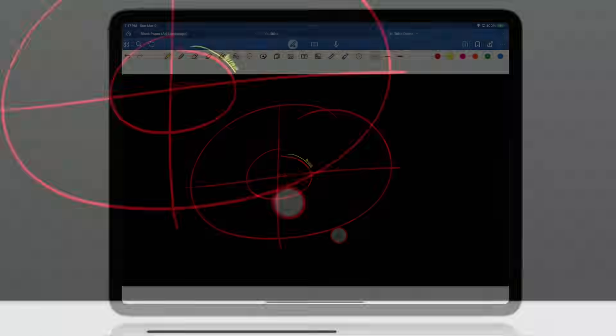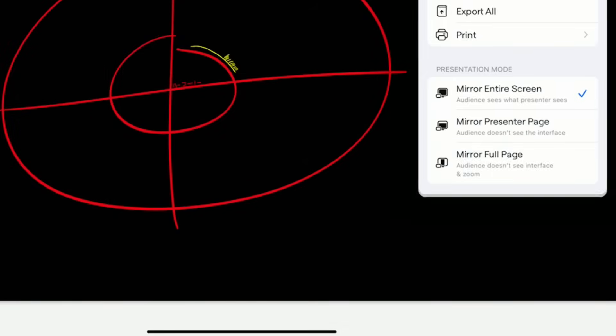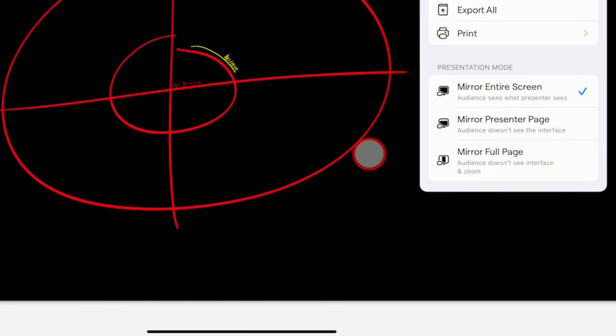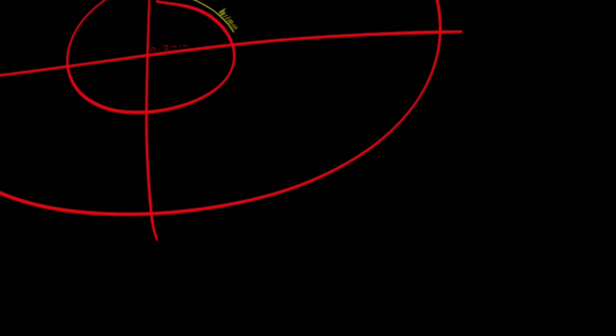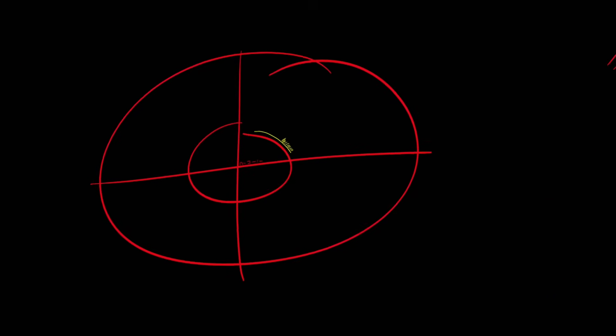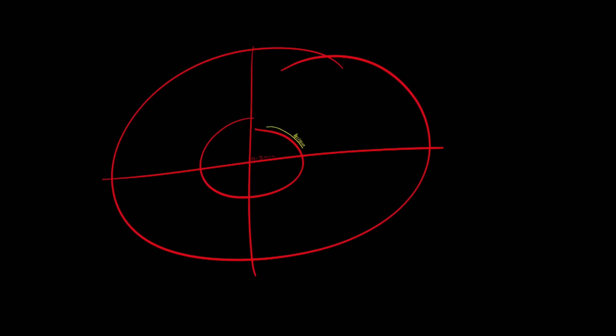For today's purposes, my recommendation would be on that dropdown, you leave it set to Mirror Presenter Page. We want the audience to be able to see when we zoom in and out and move around the screen — we want that to be fully animated and movable on the screen.